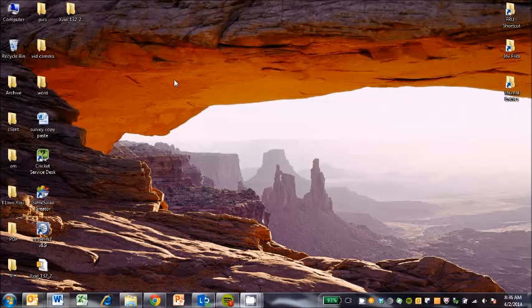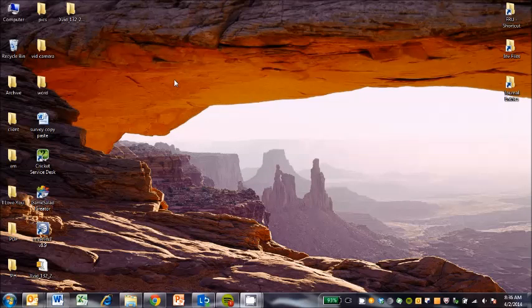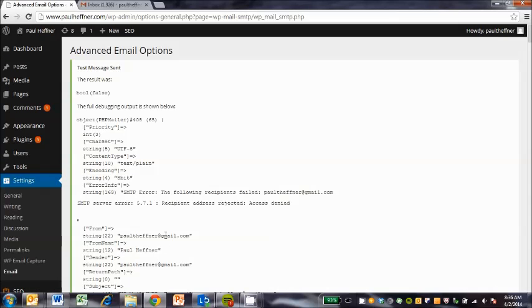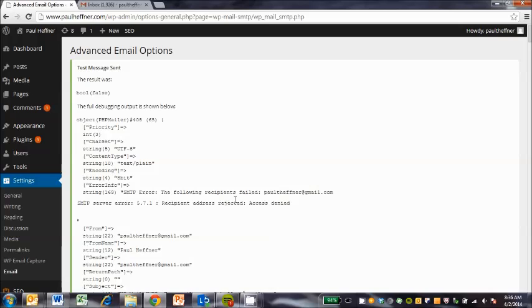Hello, this is Paul Hefner, and today we're going to be looking at WordPress email error options, in particular the SMTP server error 57.1, which has been addressed, rejected, access denied.